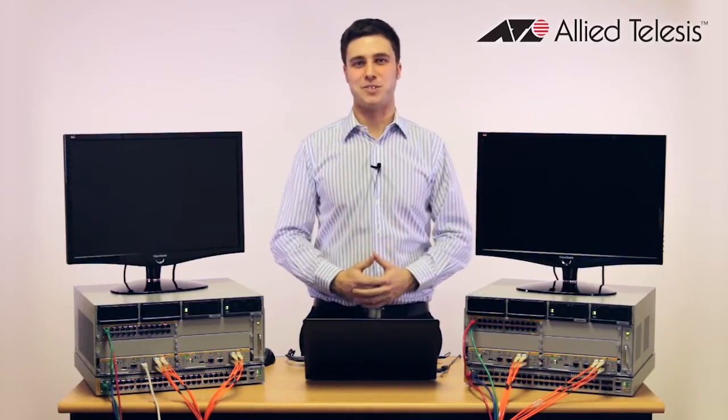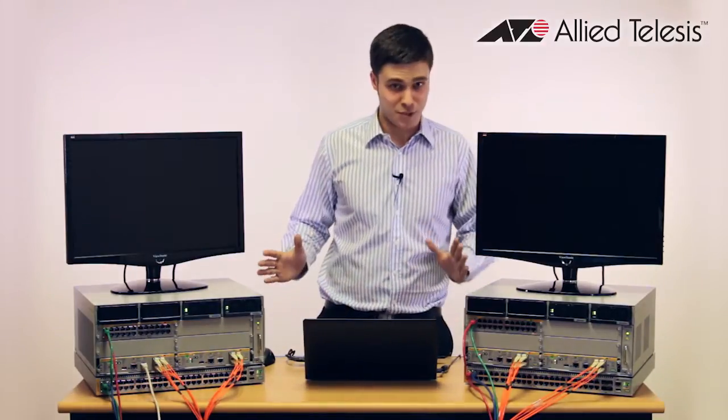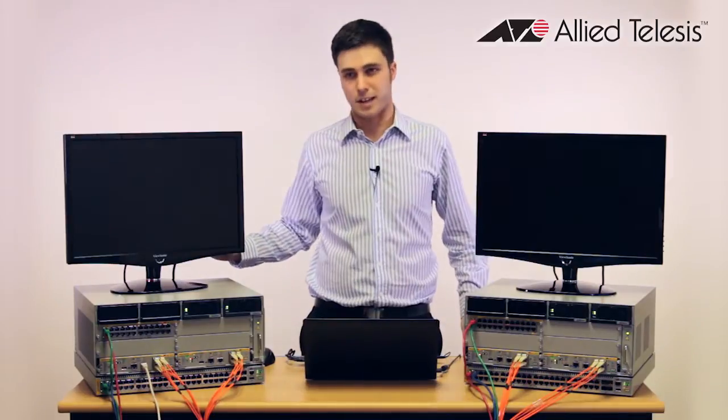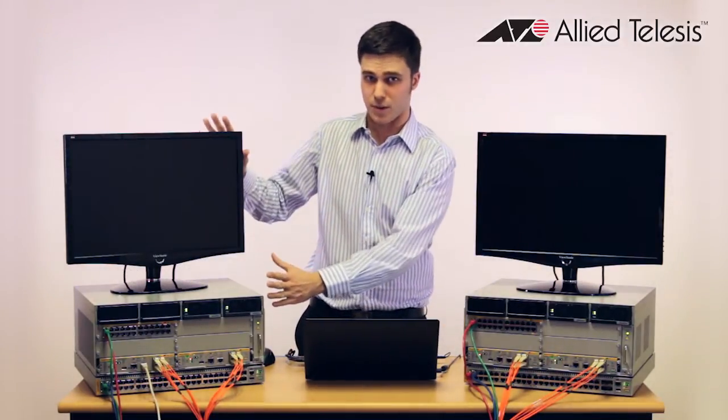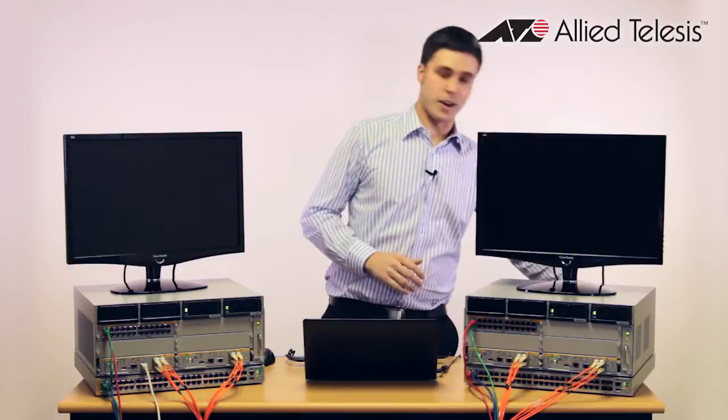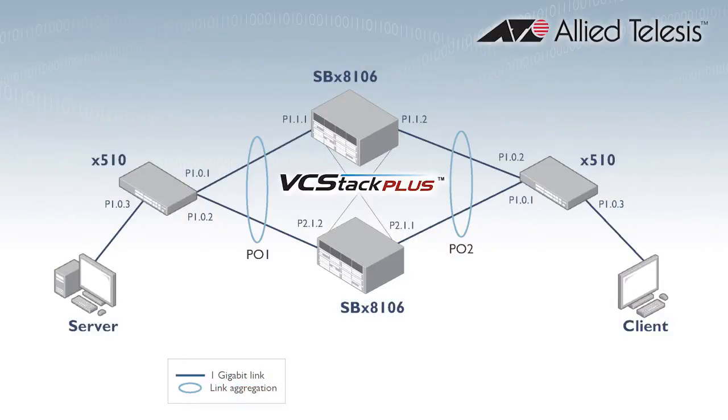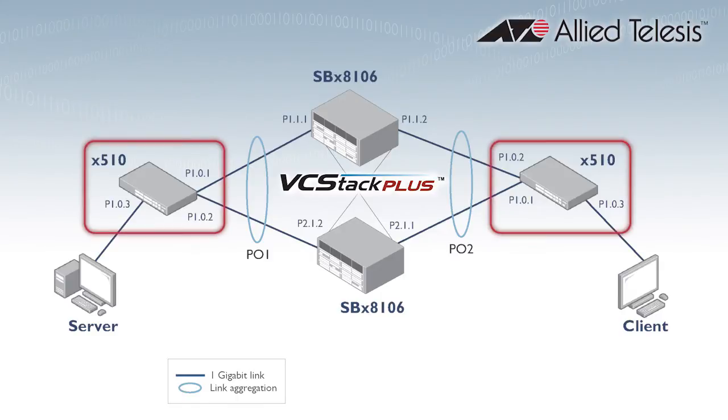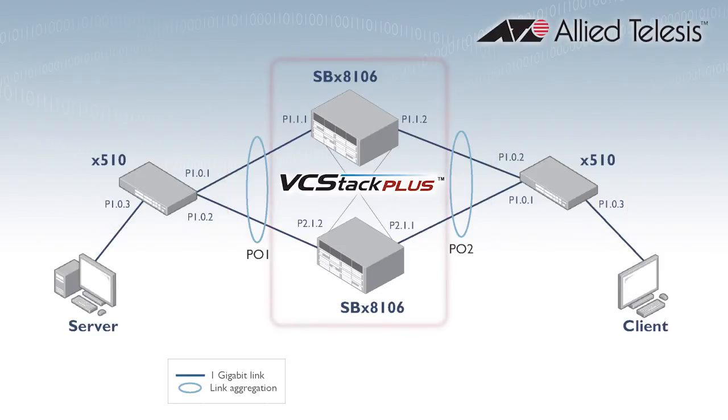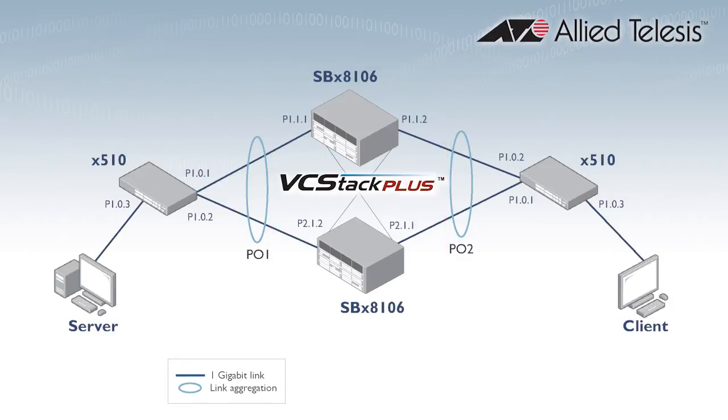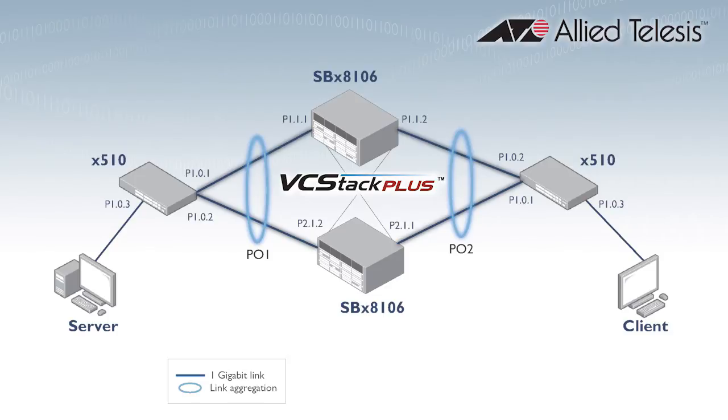Now to show you an actual demonstration of ISSU. Here with me today I have several different devices. Off-screen I've got two PCs. One of them is acting as a video server, and I've also got another device acting as a client. Connected to these both are two edge switches. What I've got here is X510s, and then both of these connect to two X8106 chassis which are configured as a VC stack plus stack. Now within this, the stack is considered a virtual switch, so both these X510s have an LACP link connecting to each stack member. This means that one chassis can go down completely and the video will continue to function, but what I'm here to show you today is ISSU being upgraded on these devices. And through the using the video, we'll see just how resilient the chassis actually is.